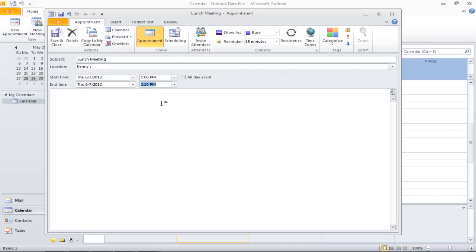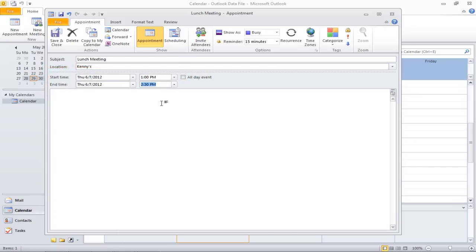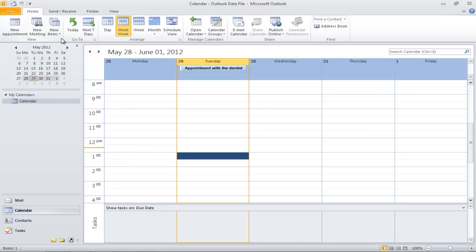Type the subject, location, and set the date and time for the appointment. Once you are done, click on the Save and Close button.